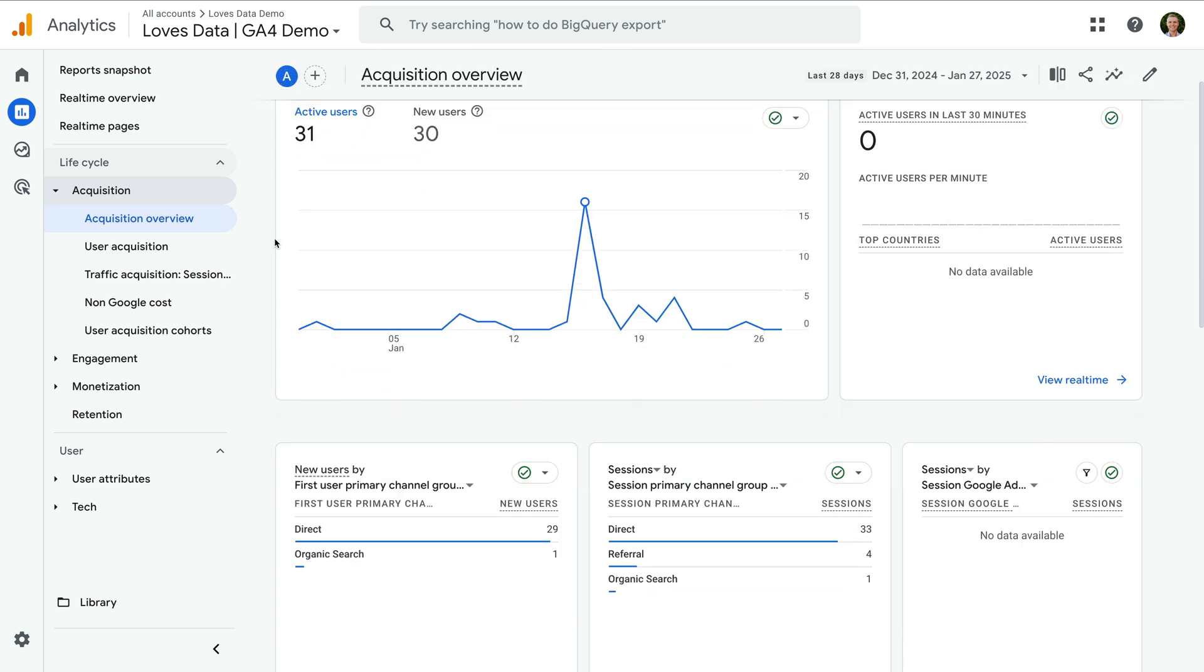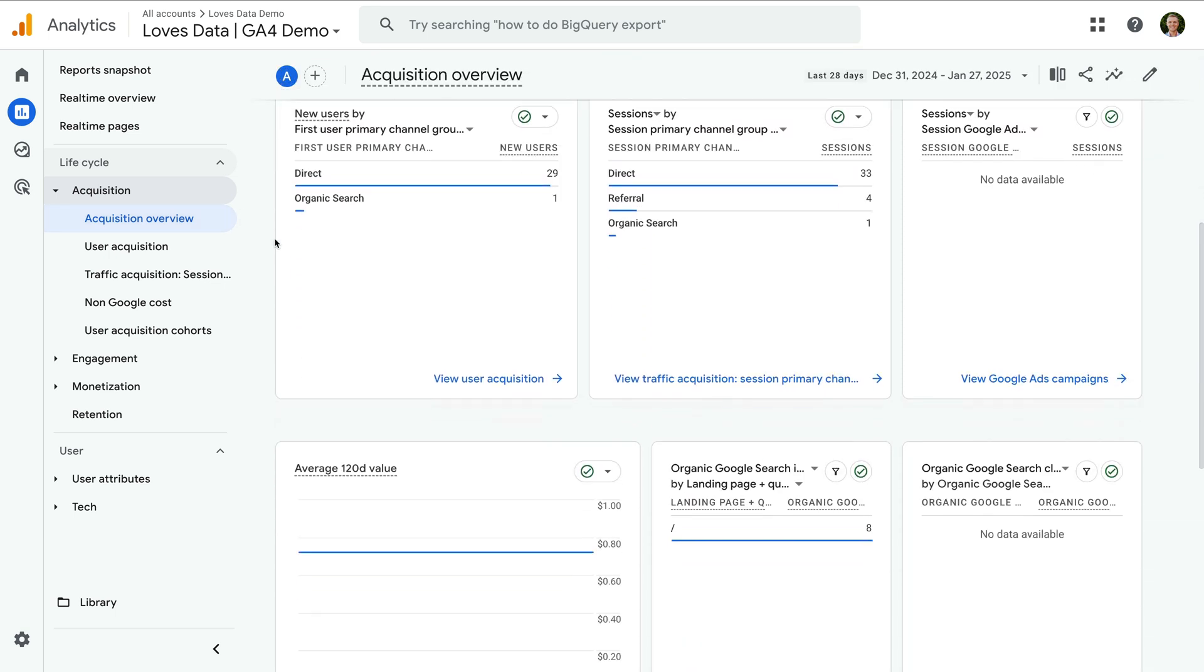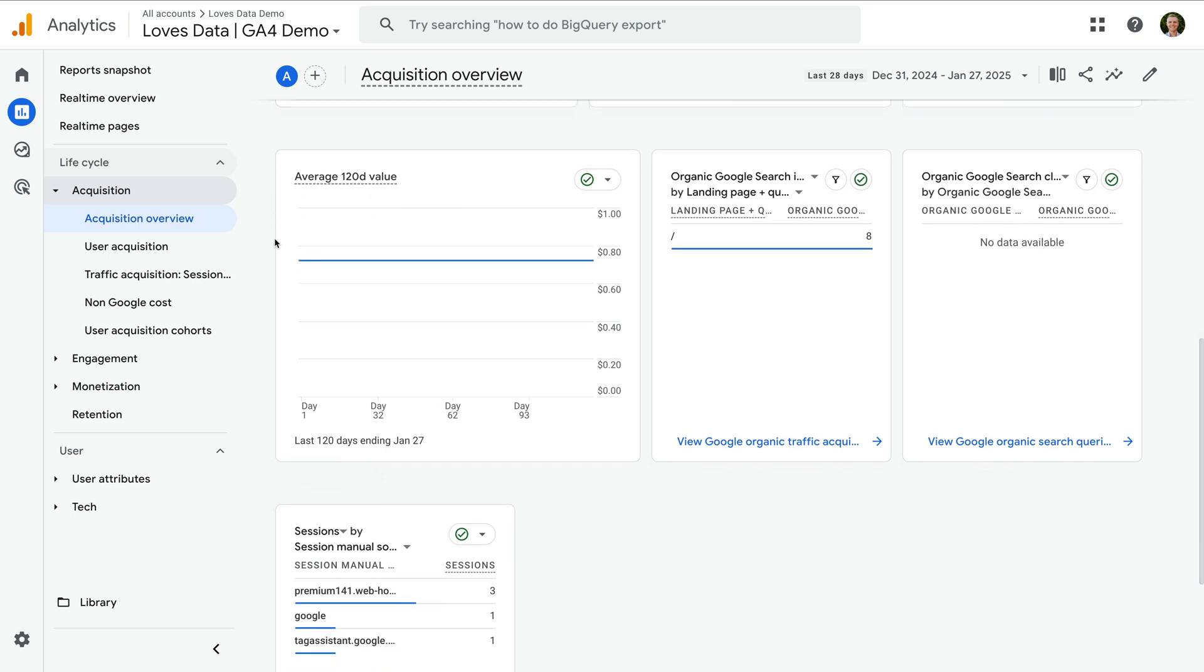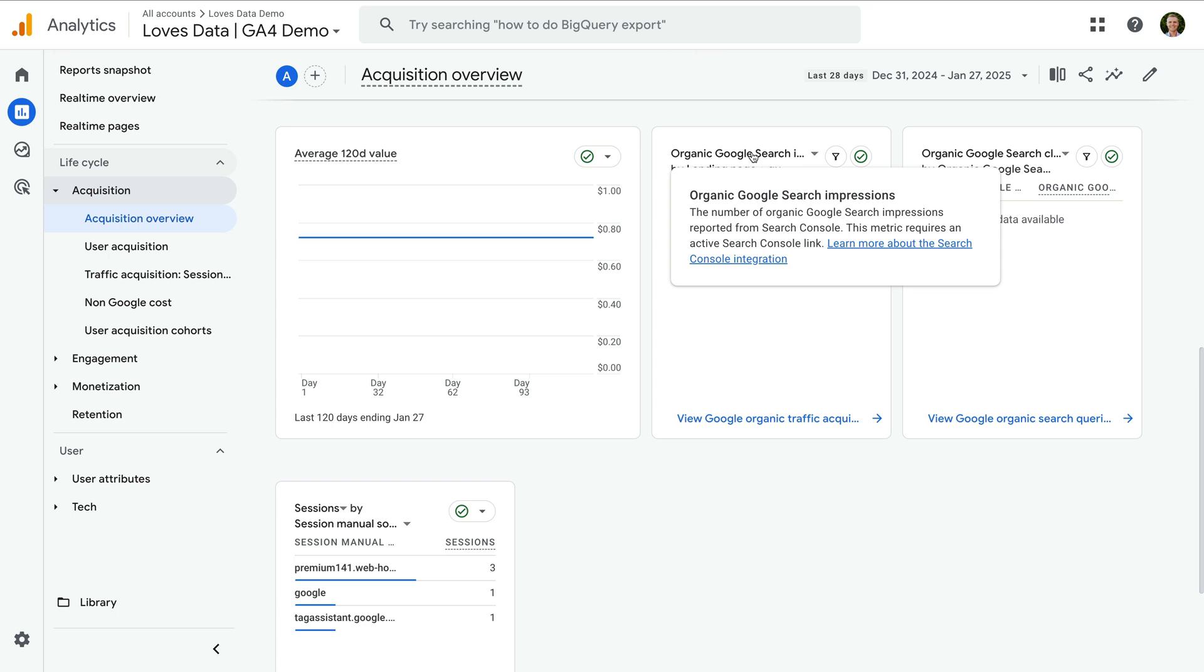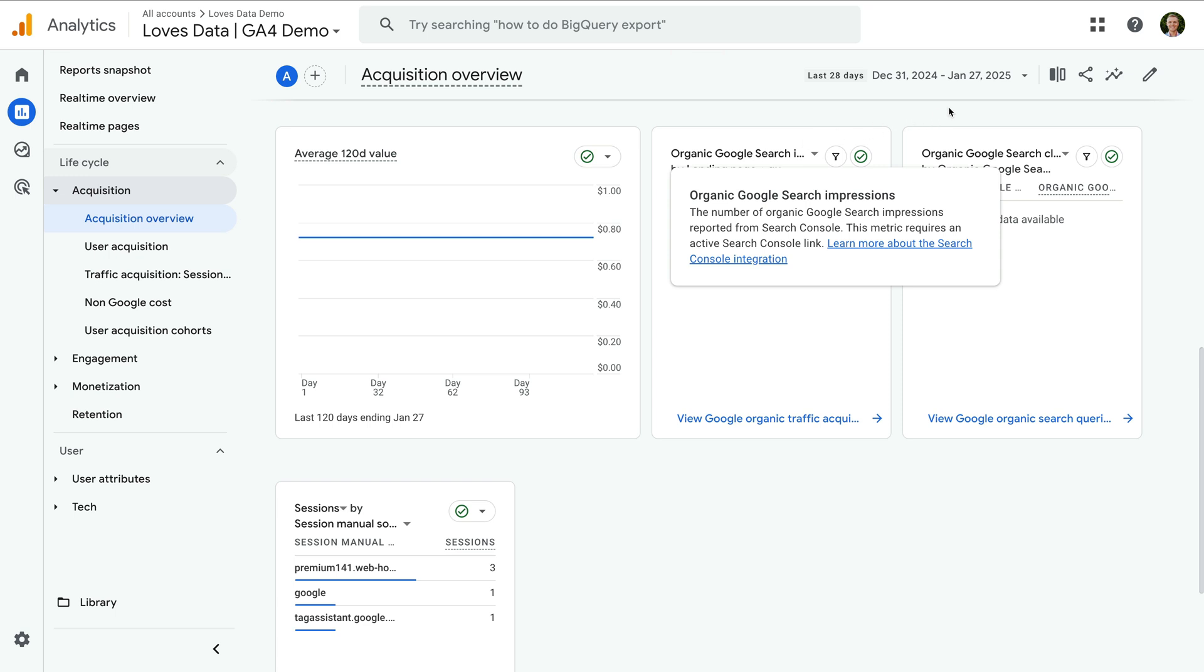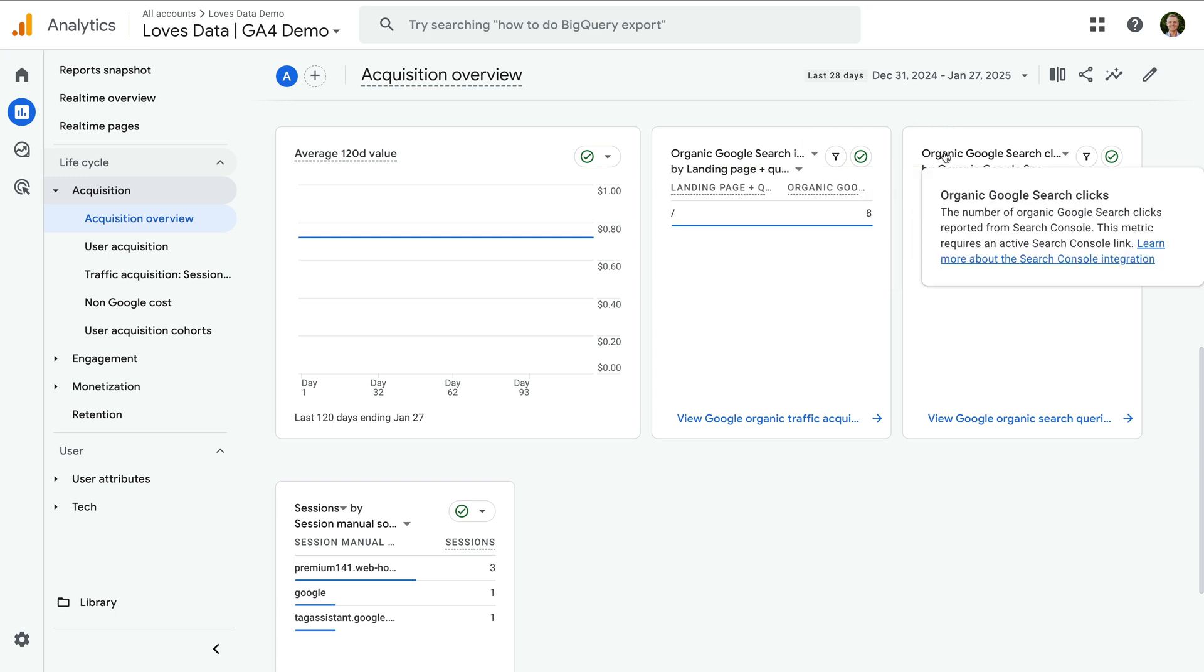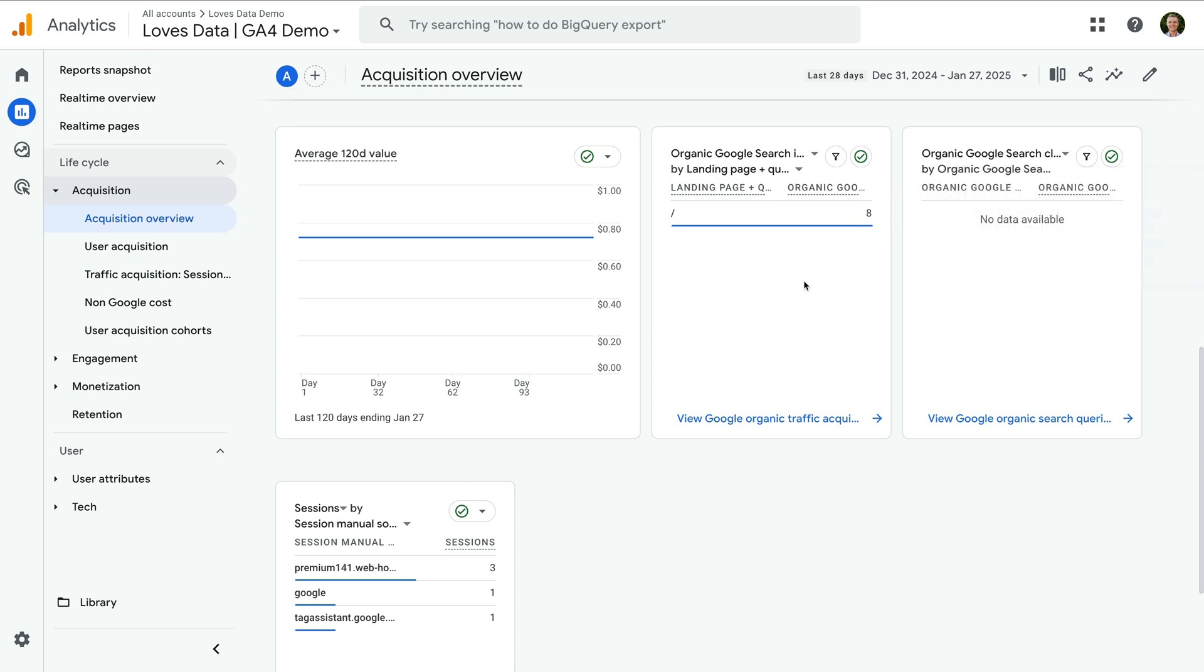we can now see two new cards have been added to the report. There is a card for organic Google search impressions and a card for organic Google search clicks. If you don't see these cards after linking your accounts, you can try refreshing your browser. If they still don't appear,